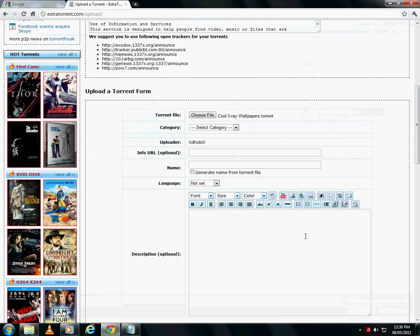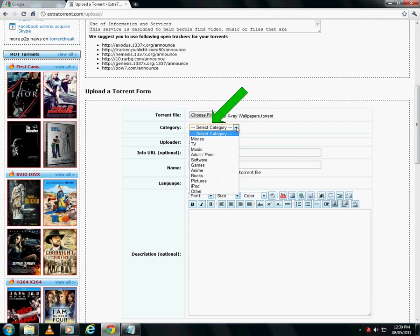Now select the appropriate category for your torrent and select the subcategory too.